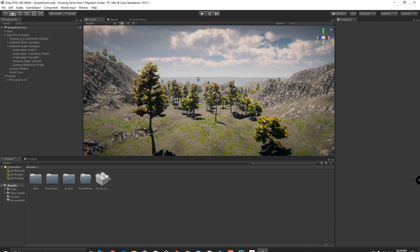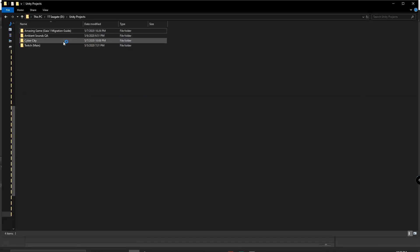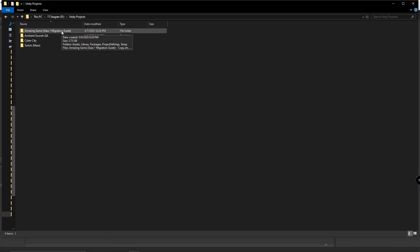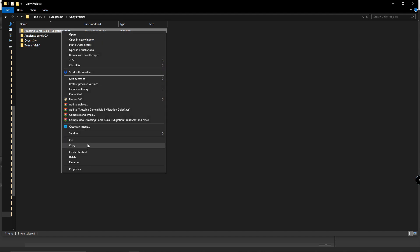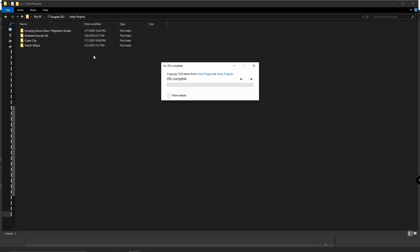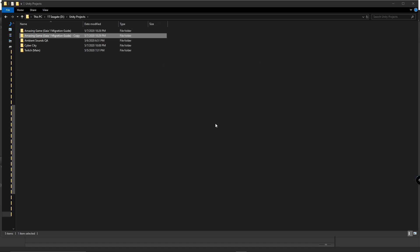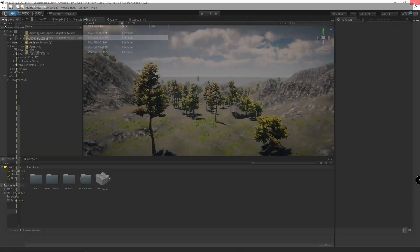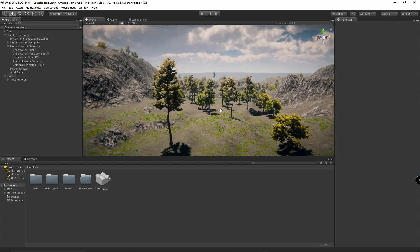We're going to go to our file where we have saved our project. We're going to click copy and paste, creating a copy of our project. Now that we have successfully made our backup, we're going to go back to our project. Even though we are in 2018.1, this process should work on any Unity version.